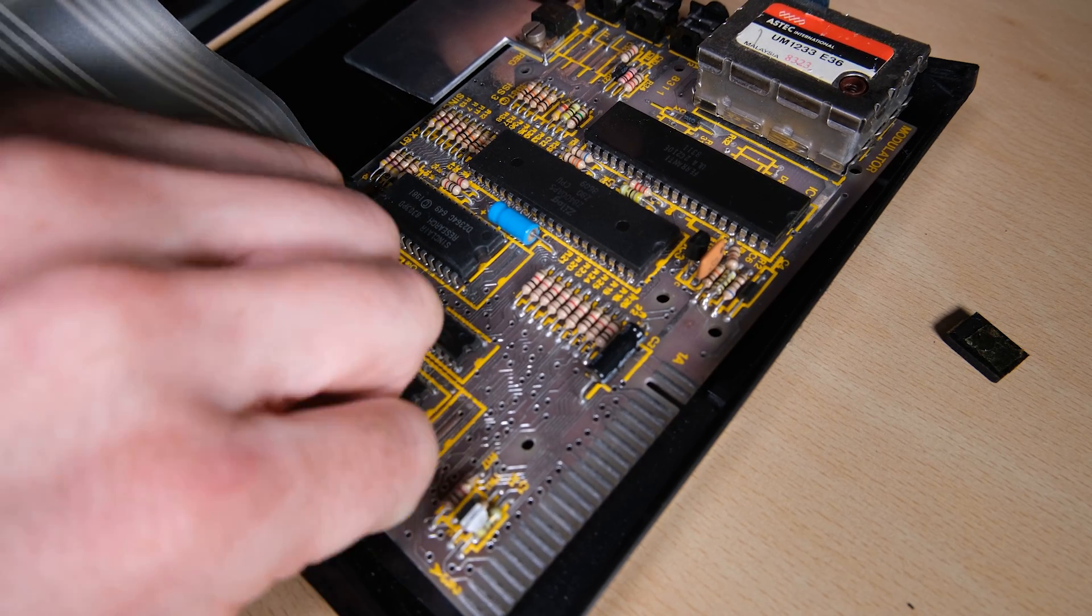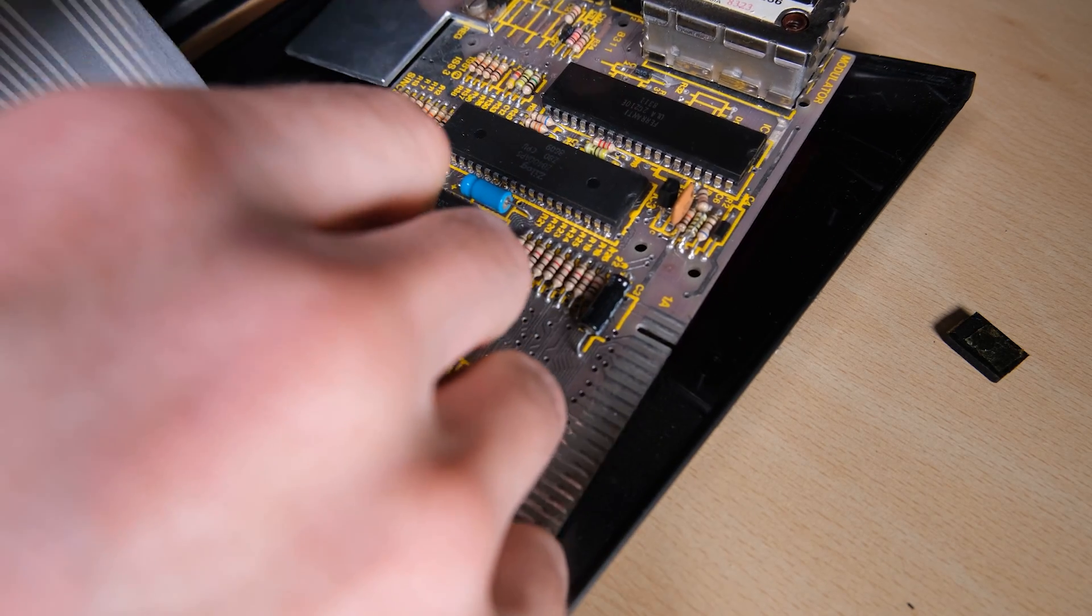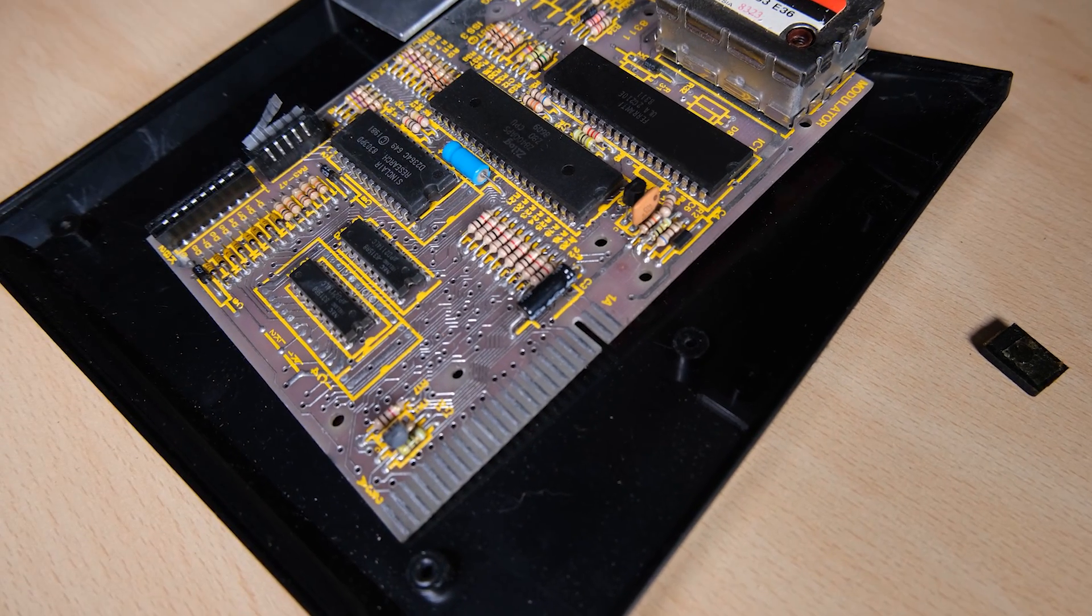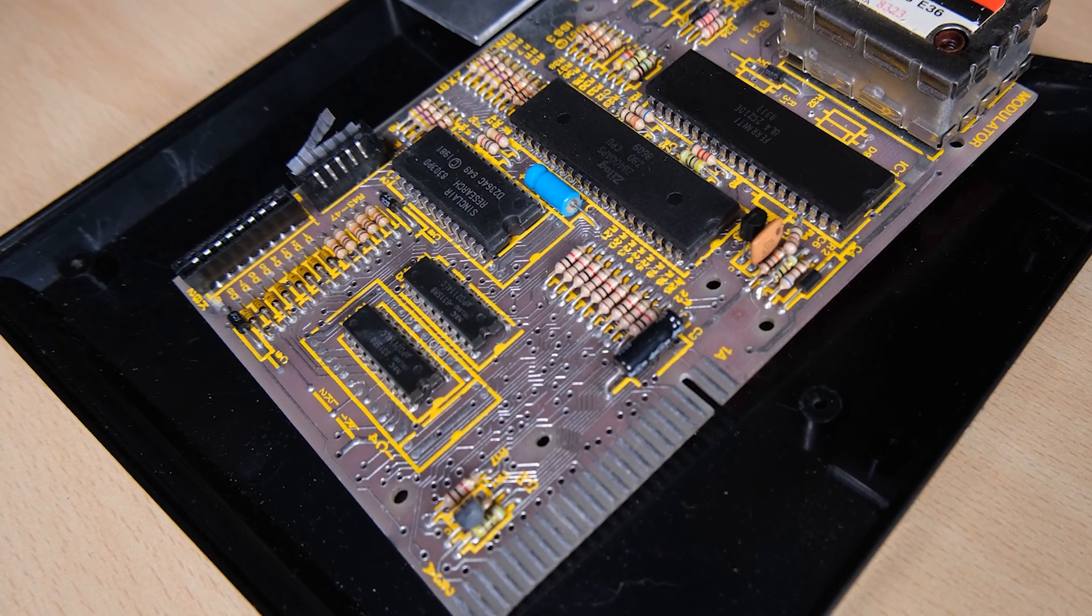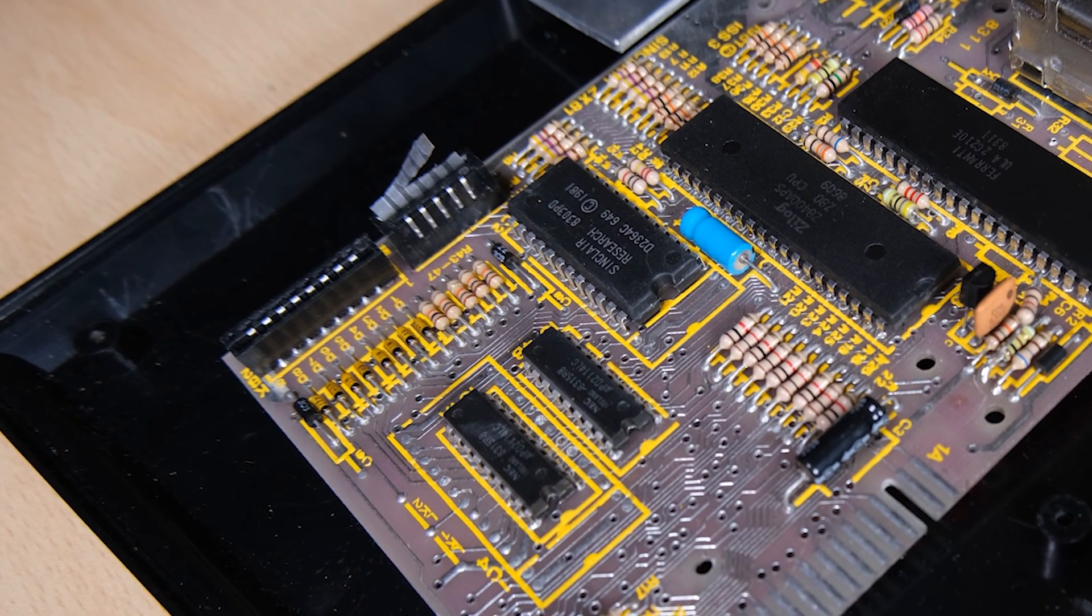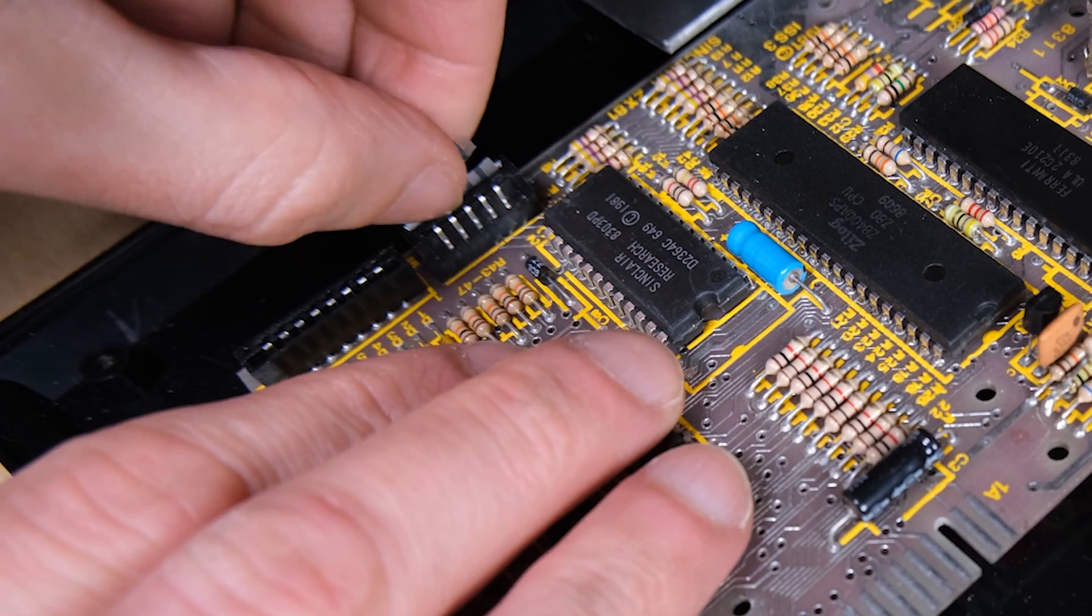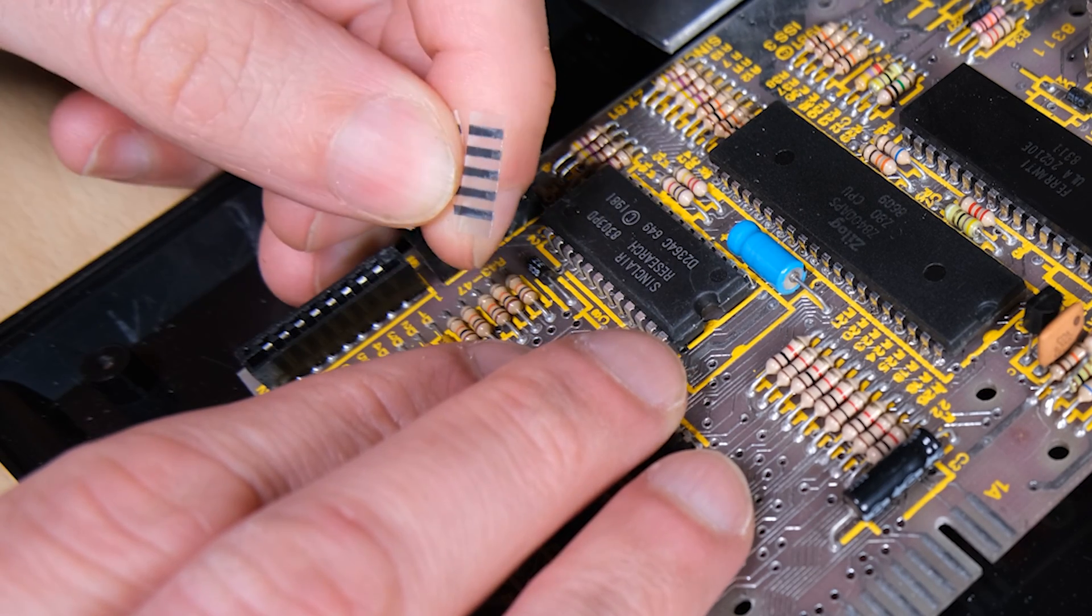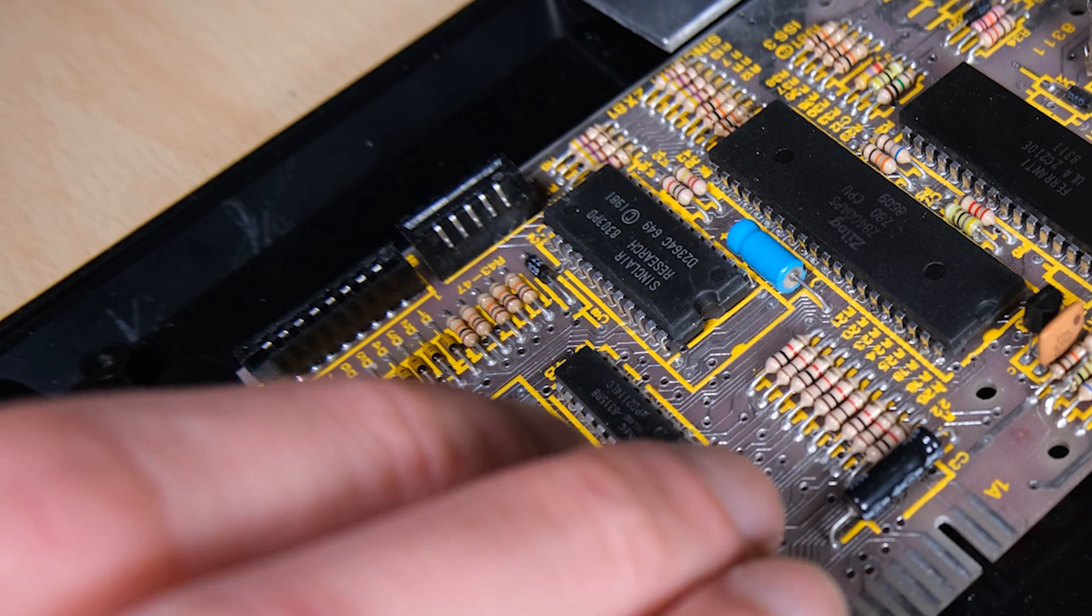This keyboard membrane is a bit brittle and it tore when I was taking it out. I wasn't super careful with it because I was planning to put a new one in anyway to give it a good long life. So we'll tidy up these scraps of keyboard ribbon and let's have a look at what we're faced with.